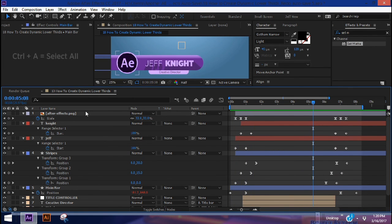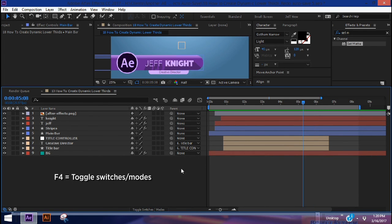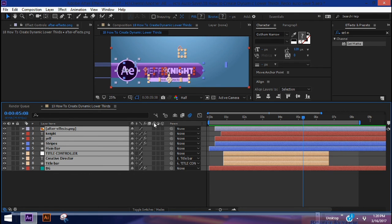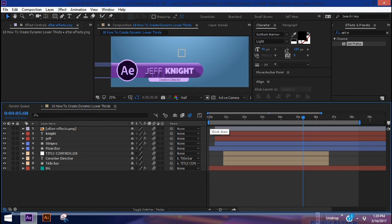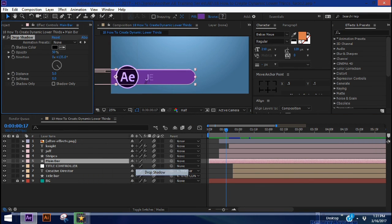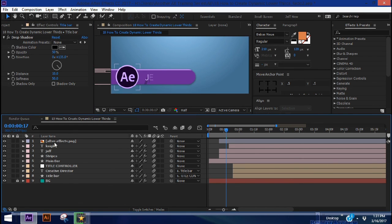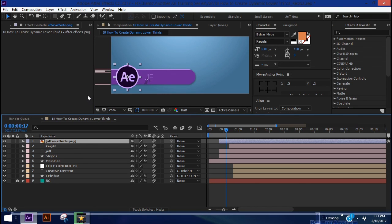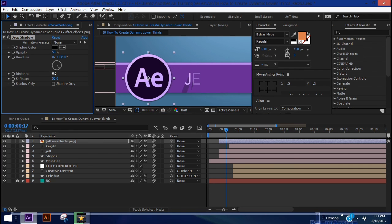Last thing — hit Ctrl+A to highlight all layers, collapse them, and press F4 to bring up the additional column options. Ctrl+A again and click on Motion Blur for each layer — it just looks so much better. Make sure the Enable Motion Blur switch for all layers is on so you can see the effect. Then add drop shadows: set distance to 10 pixels, softness to 50, and copy that drop shadow to the title bar. For the logo, set distance to zero and really crank up the softness to around 150.